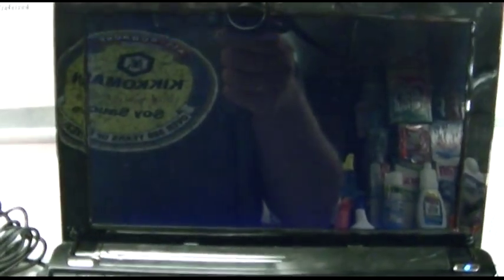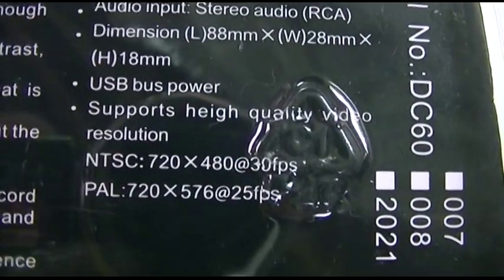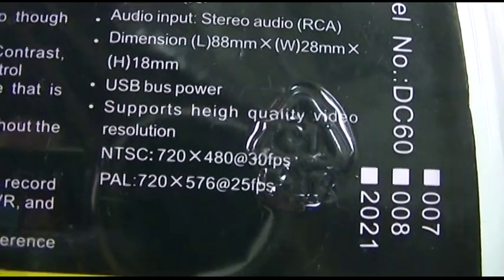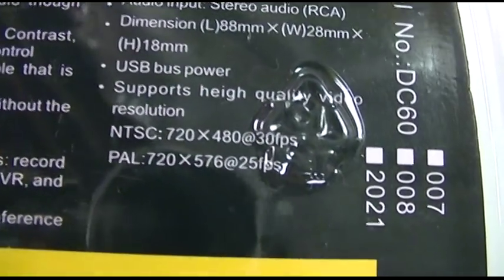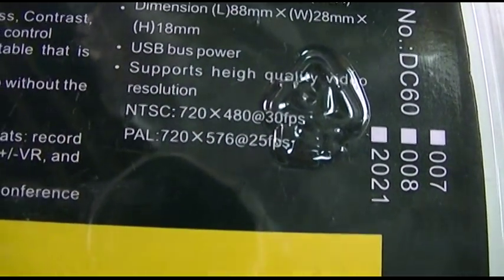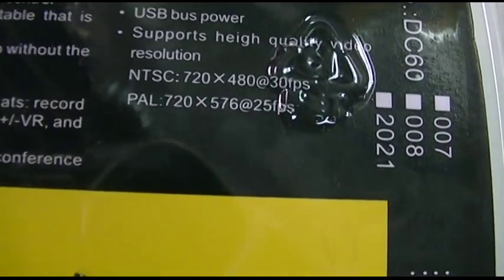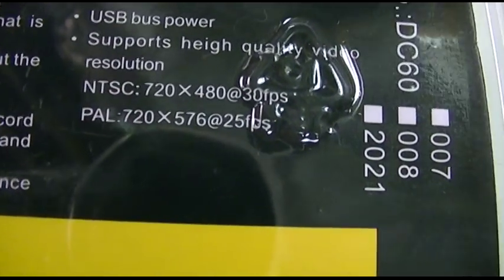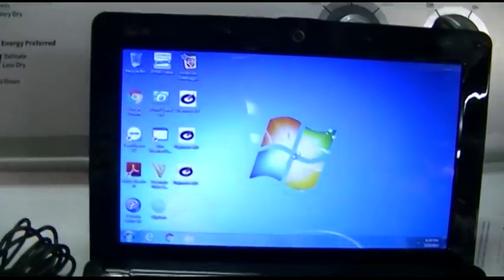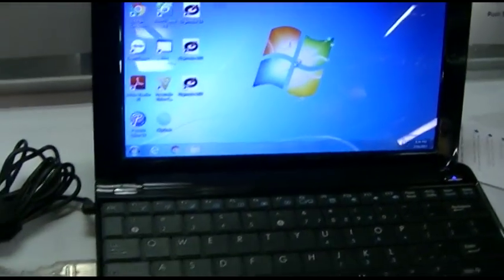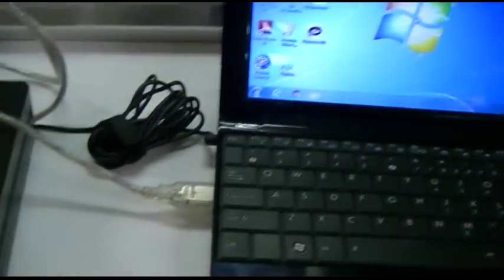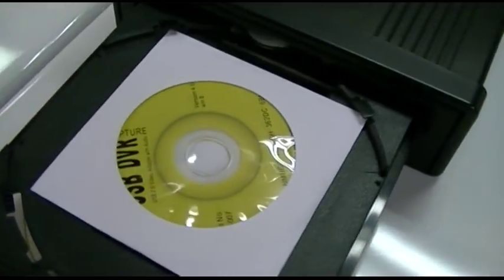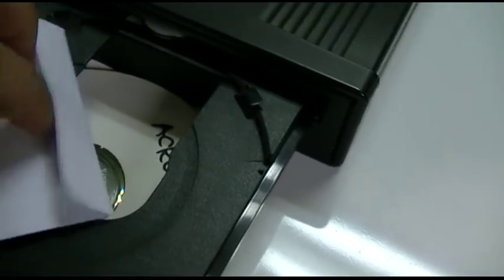It supports high quality video resolution 720 by 480 NTSC and PAL 720 by 576. Okay, we're just about booted up. Let's go ahead and put in the mini CD. There we go. Oh wait, it's not gonna work.